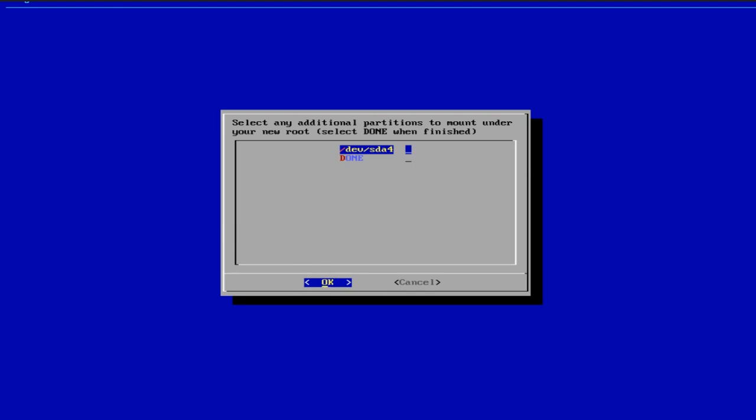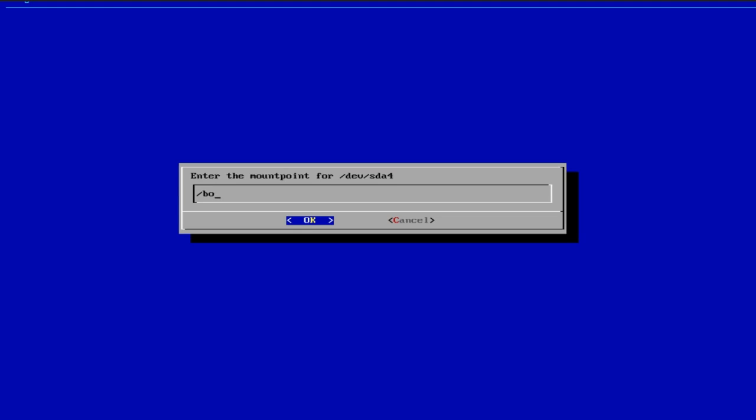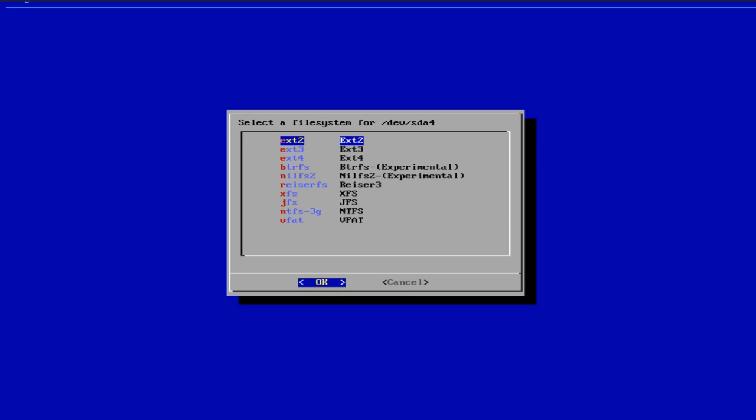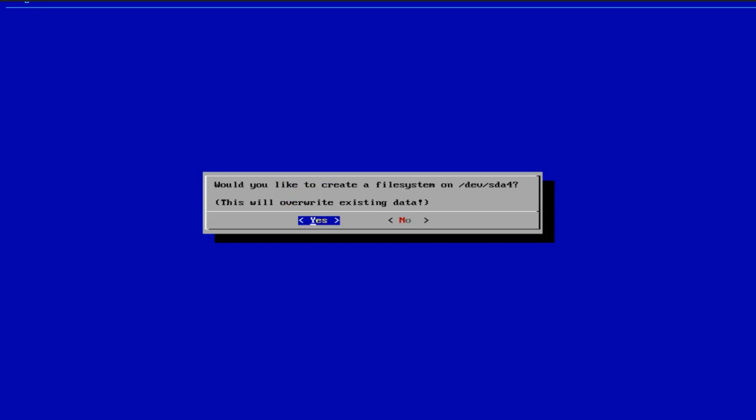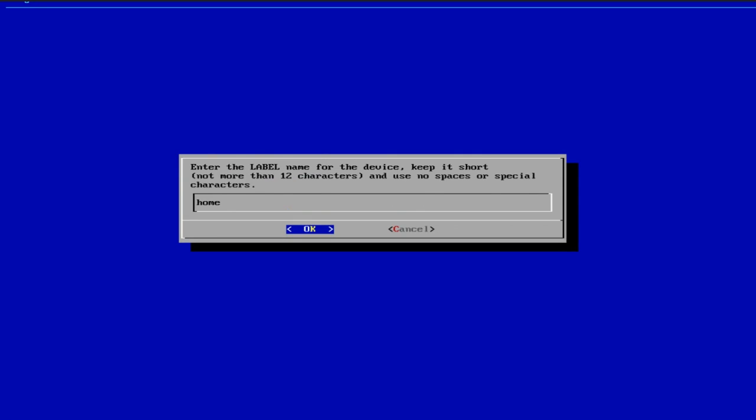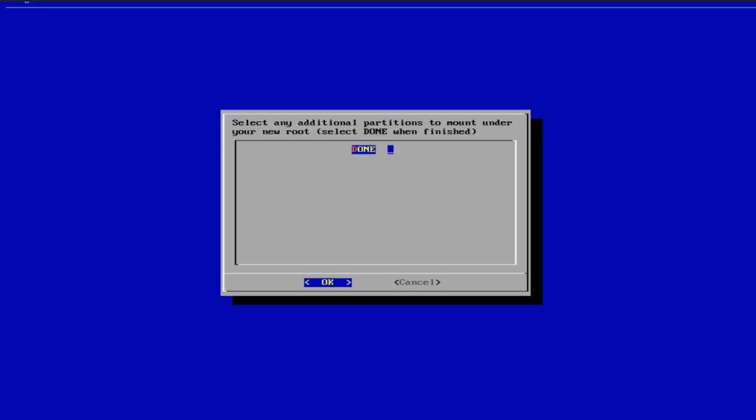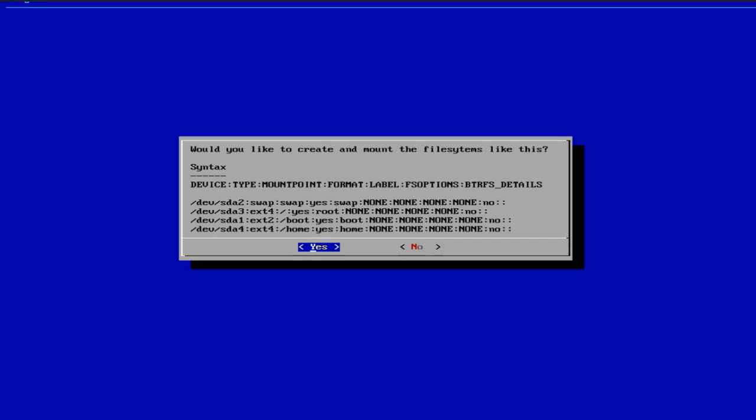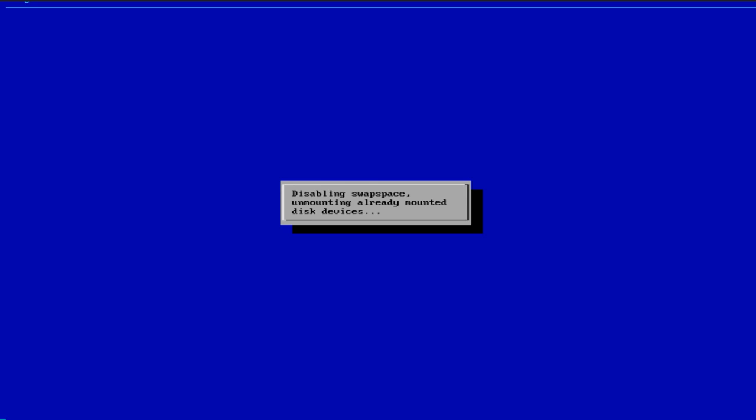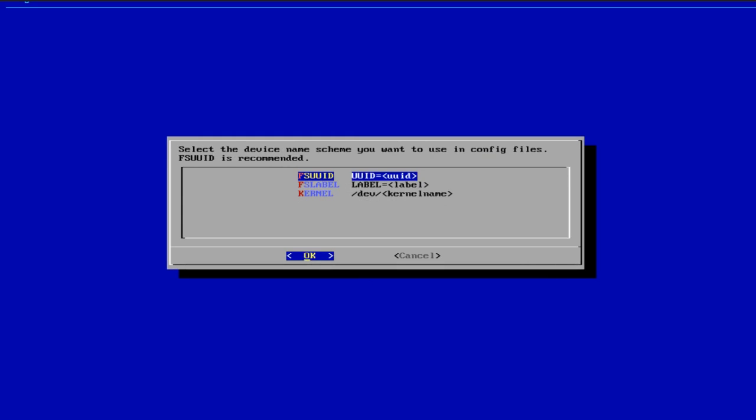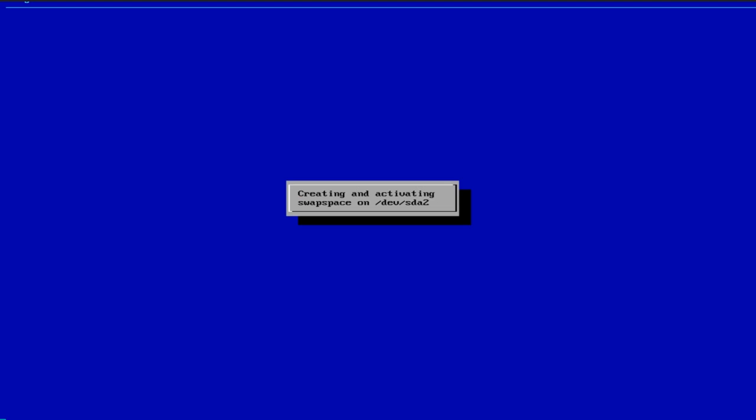All right, and then devsda4. This one is going to be called home. I want that one to be ext4 as well. We're going to overwrite it. Home. Okay, very good. And then we're done. That's it. It's giving me a confirmation of everything we just did. Very simple. Very easy. And, of course, I like using UUIDs. And these will be written to the F-stab, if I'm not mistaken. I know. Or it's going to be in grub or one of those things. Yeah, I think that's how it goes.